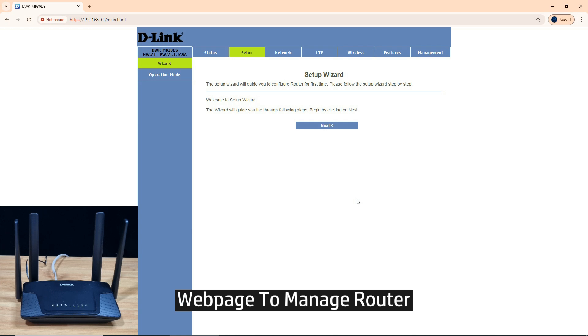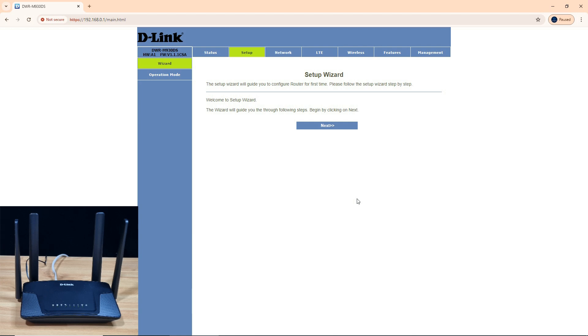Once logged in, this is the web page to manage your router. Now, to change the SSID, go to wireless.